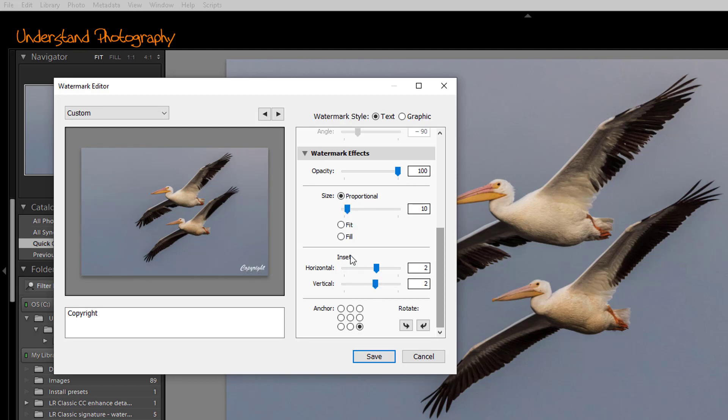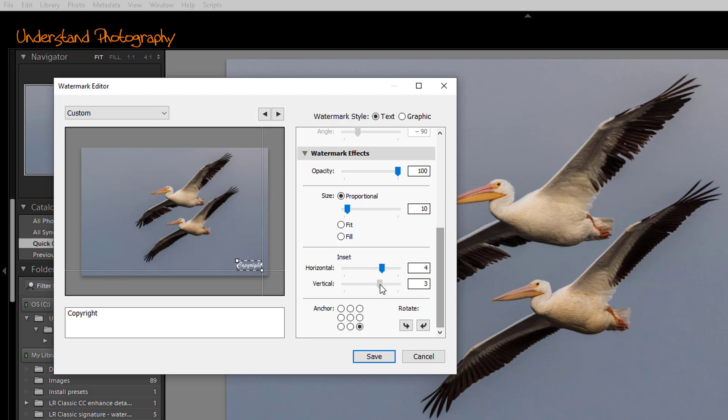Next, we have inset. Inset determines the offset of the signature from the edges of the image. You can select a horizontal inset and a vertical inset to position it exactly where you want.